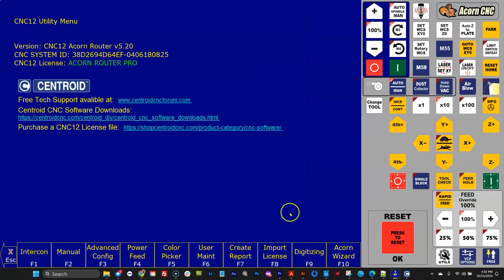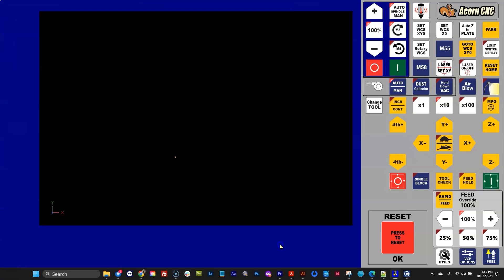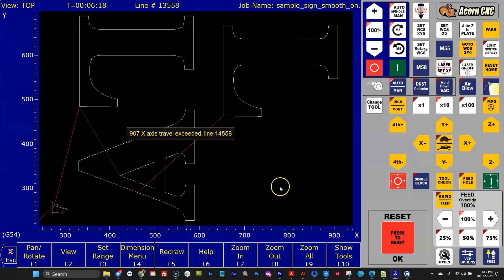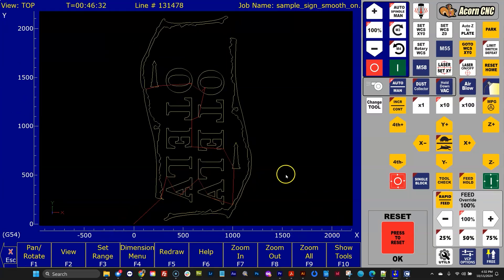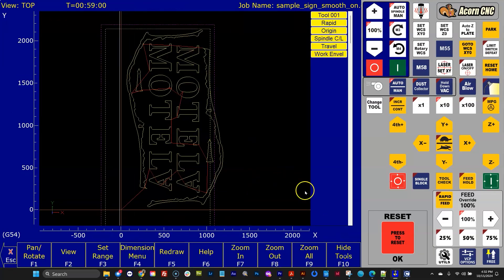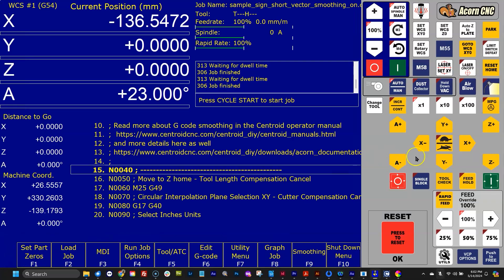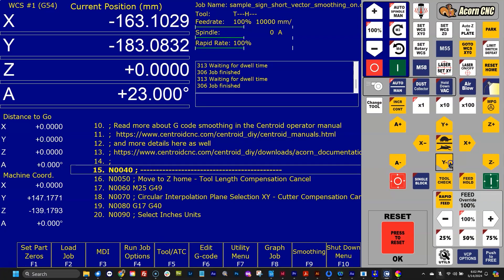We have two new tools to debug these travel exceeded messages. So to fix this, obviously, I just need to change the origin down there. So I could move over some and move down some.